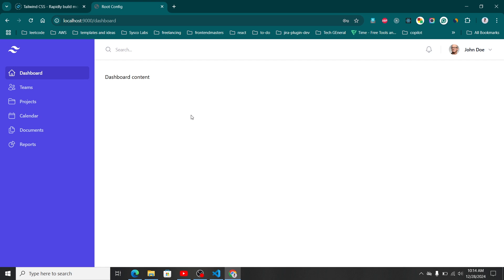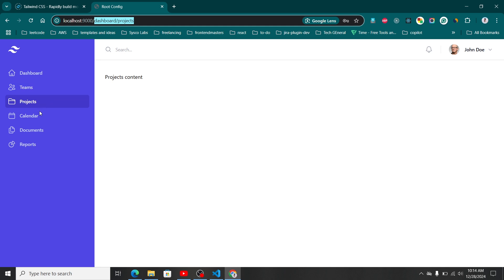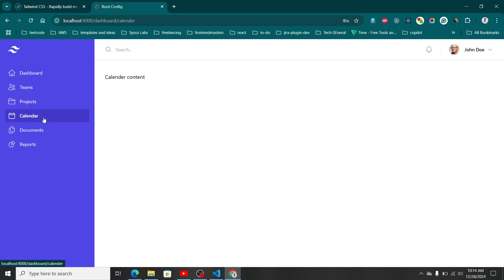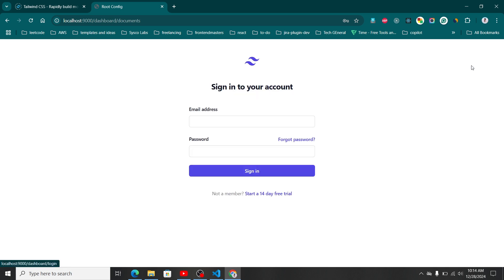After entering credentials, we navigated to a dashboard screen, and this dashboard screen is in my dashboard micro frontend. I have included a couple of menu items here, so whenever we click on each menu item you can see the content is loading on the right side. You'll also notice the path is changing accordingly — for example, going to documents shows the path as 'dashboard/documents'. I also added a sign out functionality that redirects to the login page.